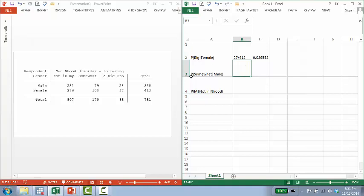So what's the probability of somebody answering somewhat of a problem, this middle category, given that they're male? So we know that there's 338 males in the sample. So that's our denominator.